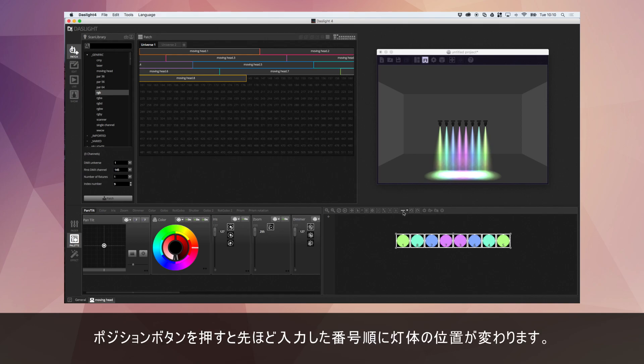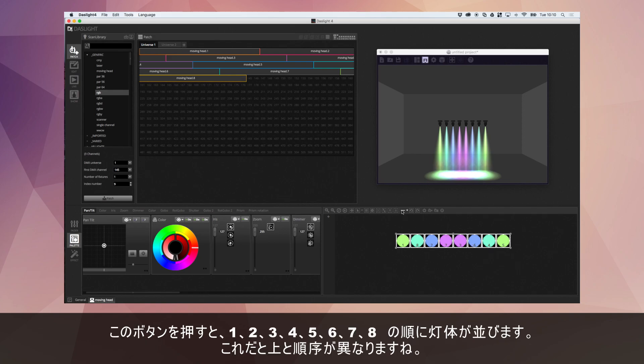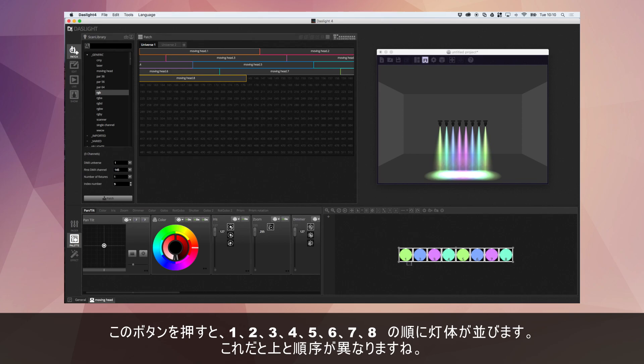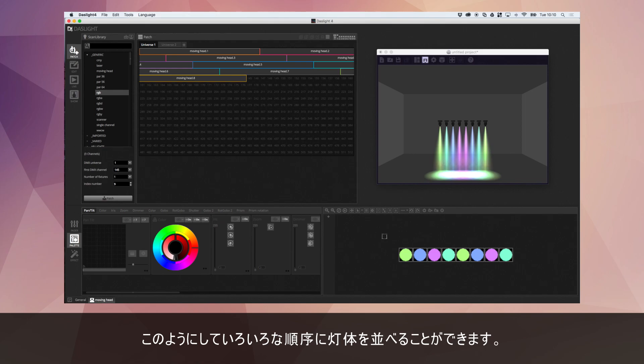When you use one of these little positioning buttons, it's going to position them in the order of the index. So for example, if I position these again now, it's going to position them back into 1, 2, 3, 4, 5, 6, 7, 8. And of course, these are out of order with these. But this quickly allows you to set various amounts of different positioning orders.